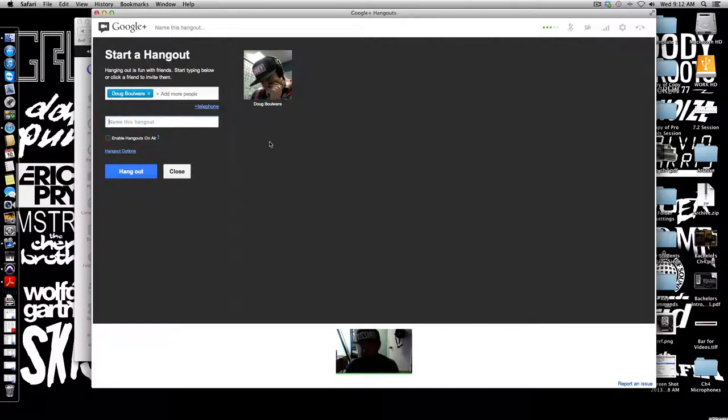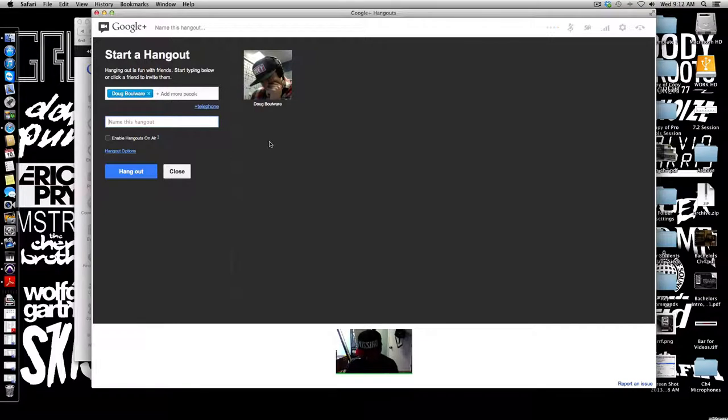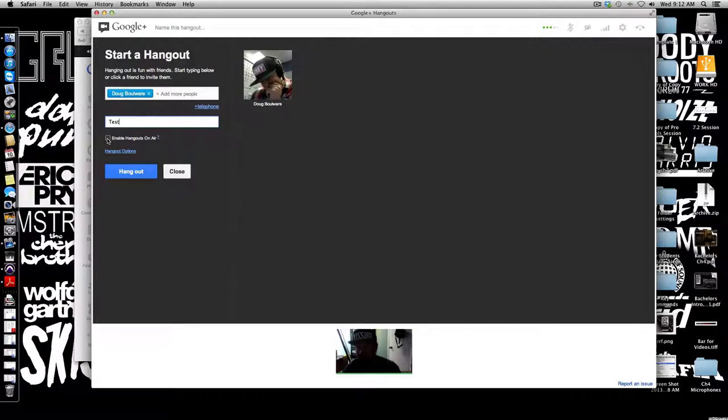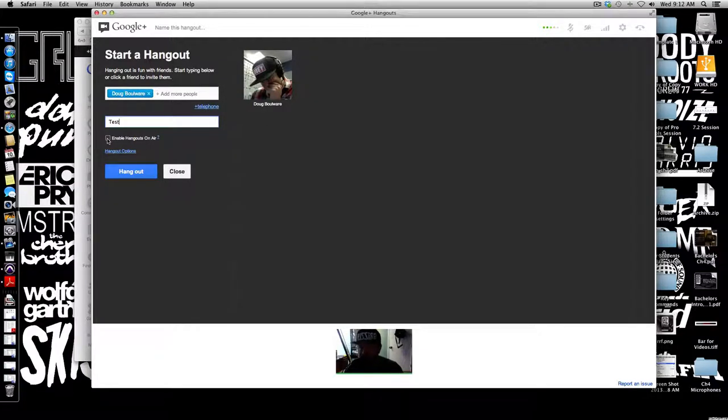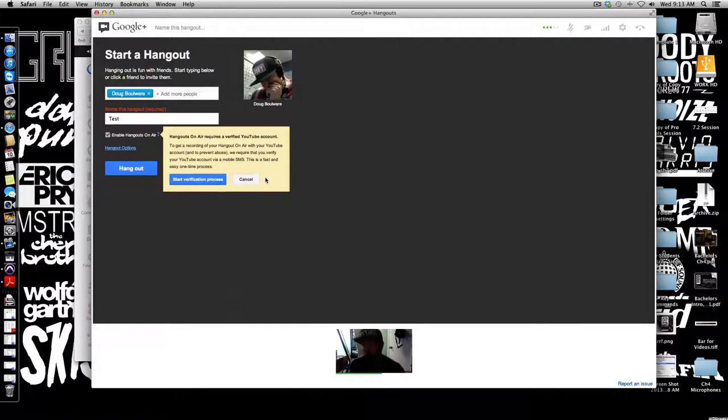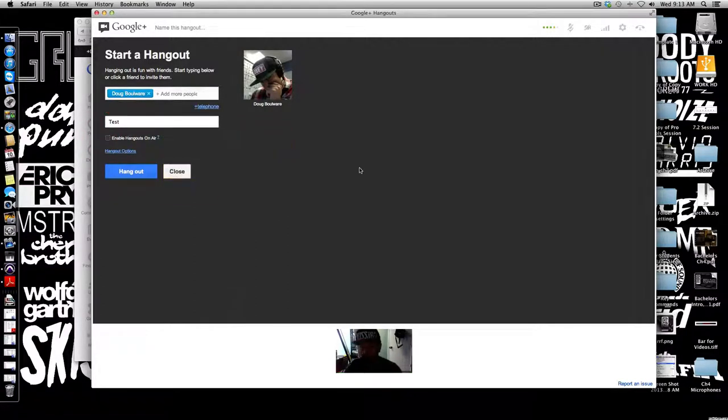You have to name the hangout and also enable Google Hangouts on Air. I'll just give you a brief explanation of what this is.